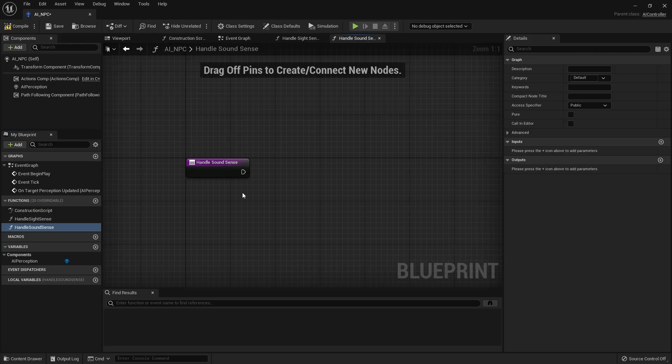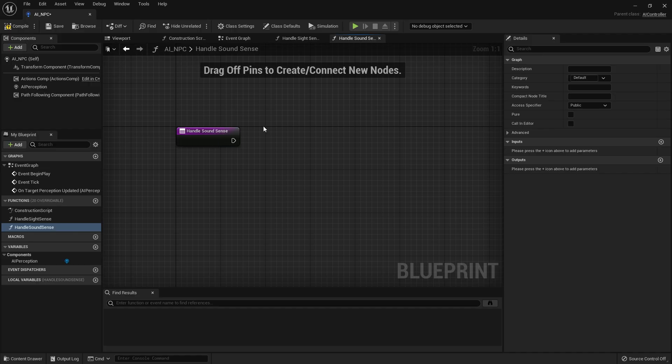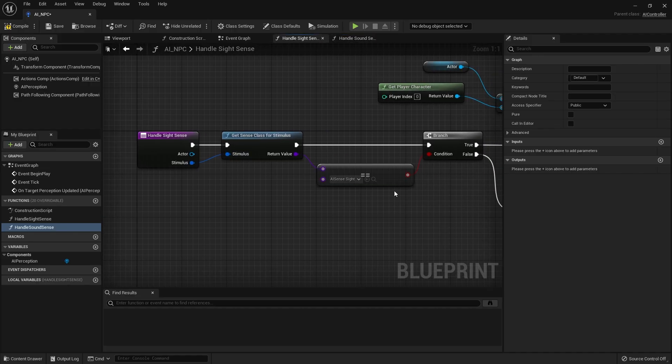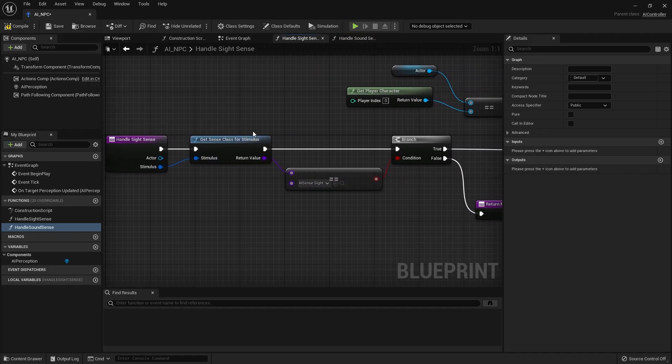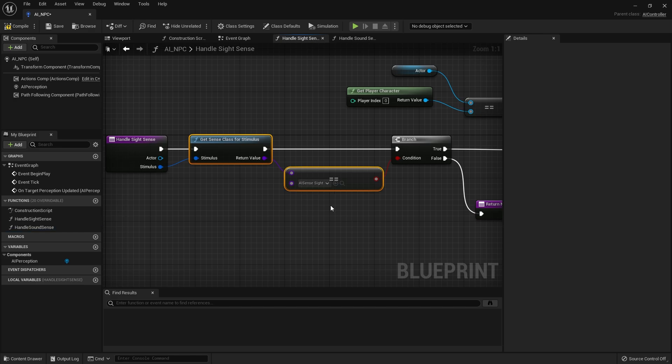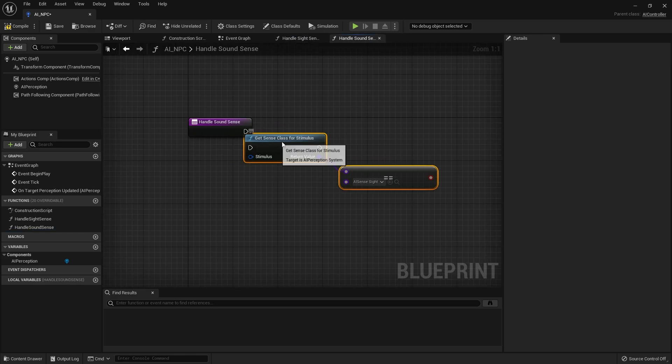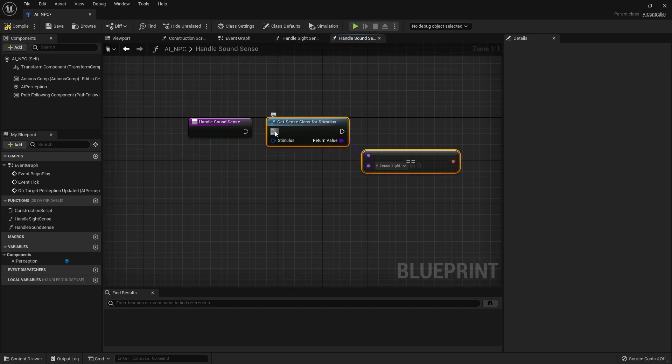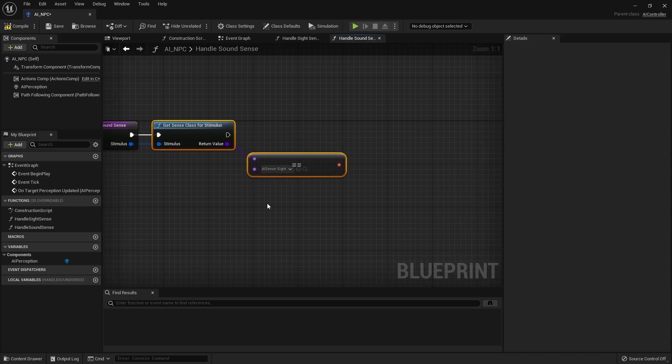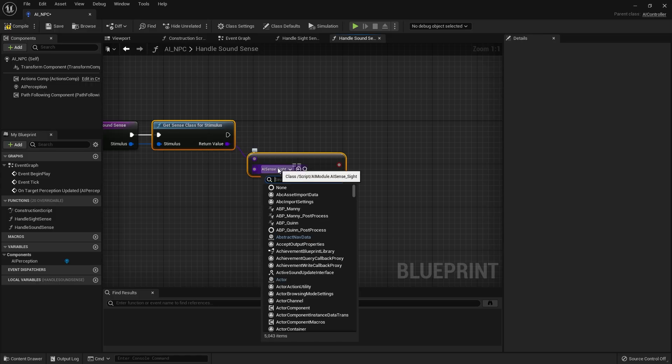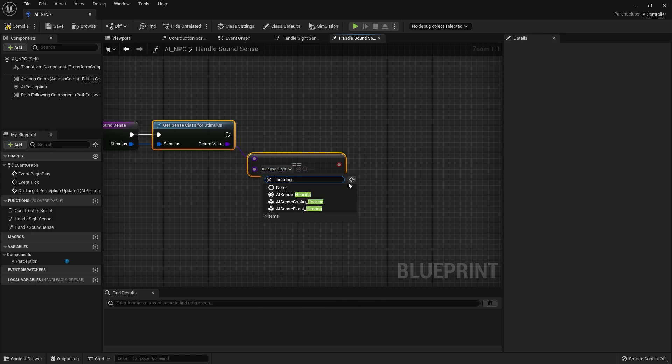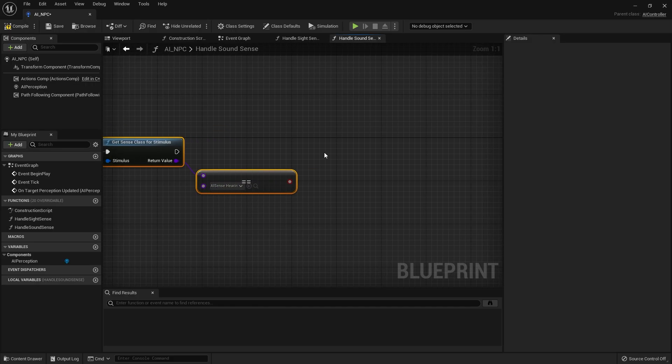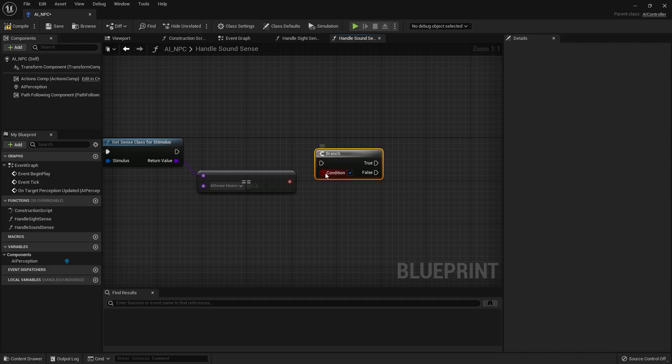Okay and this will start the same way as we started the sight sense where we get the class and we check what class it is. So let's just copy this over into our sound function. And the stimulus here we want to put over but into our functions inputs. Now obviously we want to change the equals here to be the hearing one. So let's change that to hearing and we want to do AI sense hearing. Let's enter a branch.